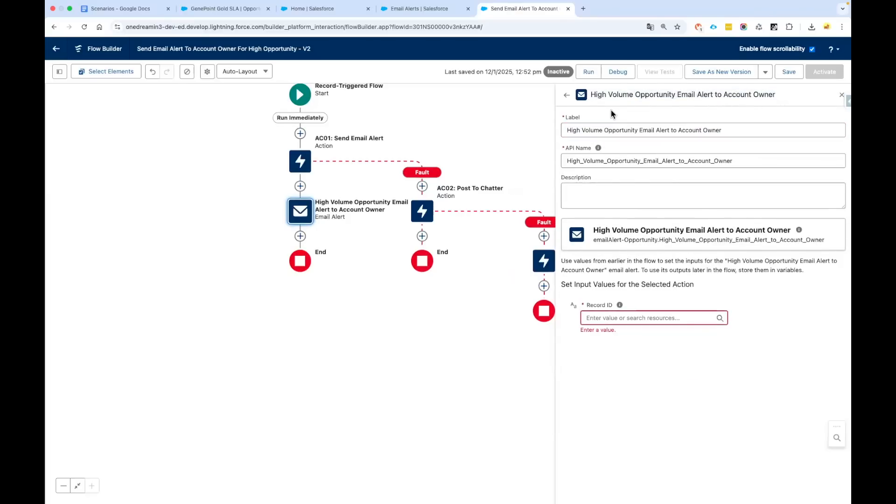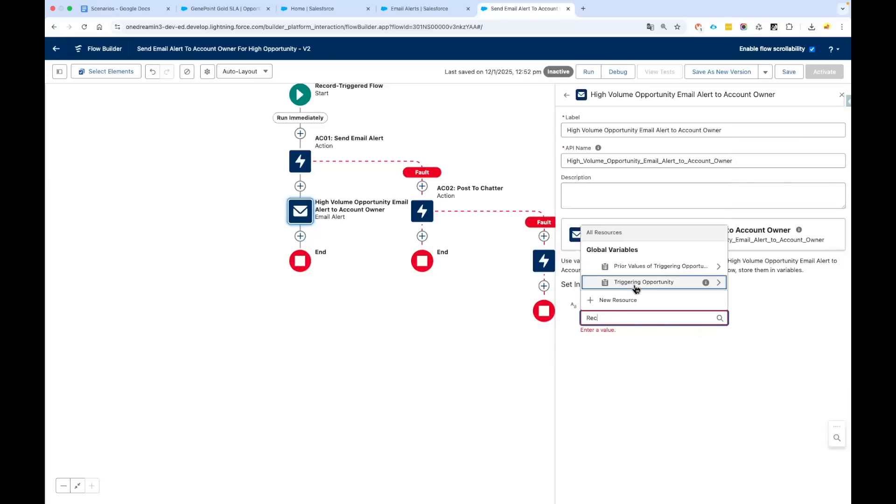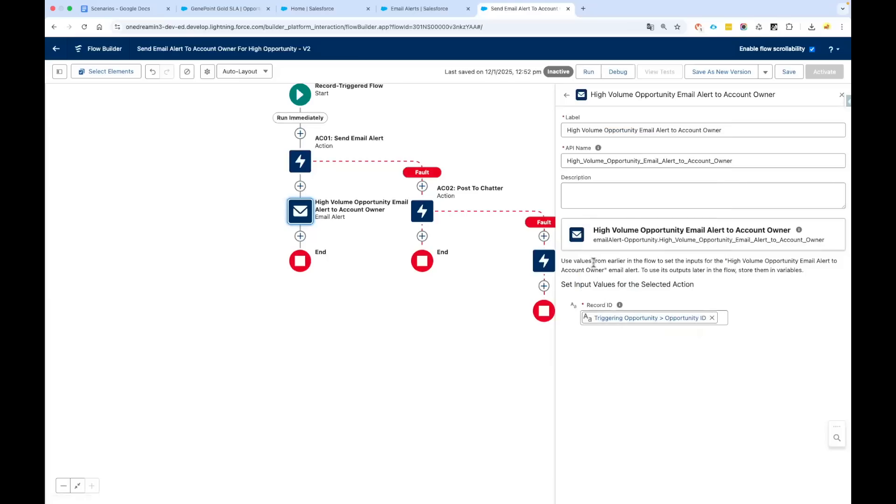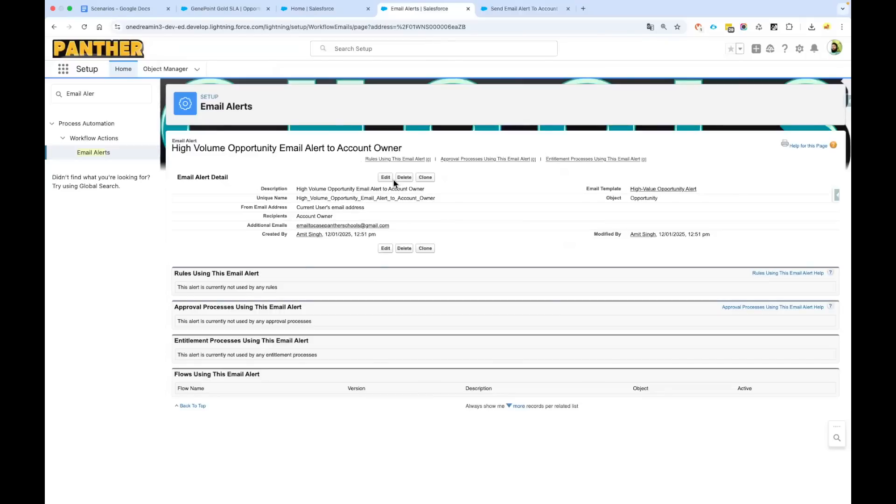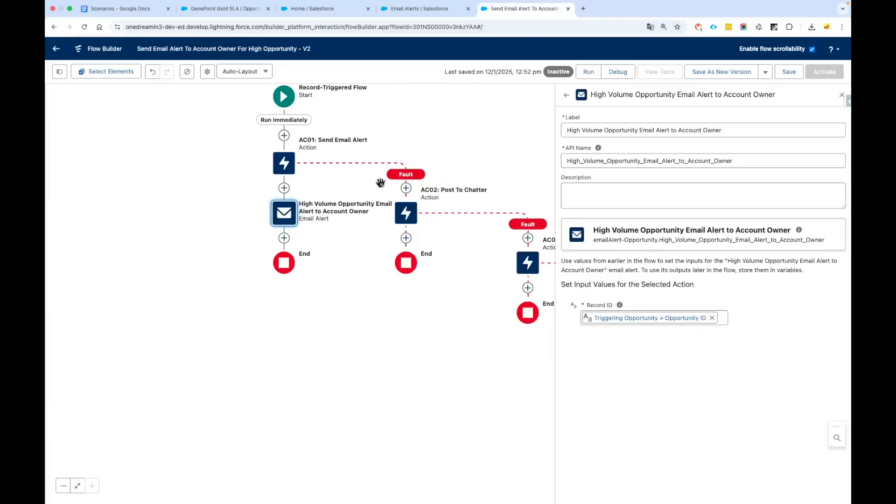Now this time we just need to select the record ID—that's it. What is our record ID? That is opportunity ID. We don't need to do anything. We don't need to specify who is going to receive, what is the data, what information we are going to see. Every single thing is defined in your email alert. In future if you want to change something, you go and change your email alert. Your flow will remain intact—you don't need to make any changes and you are done.